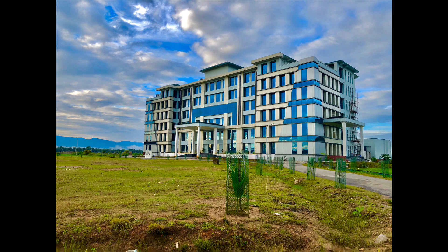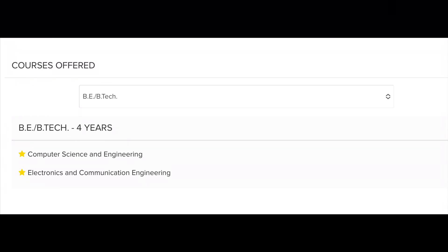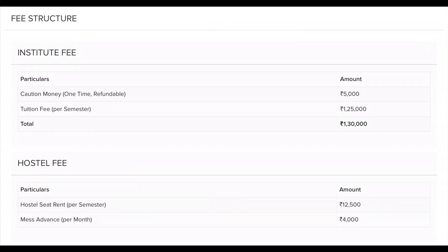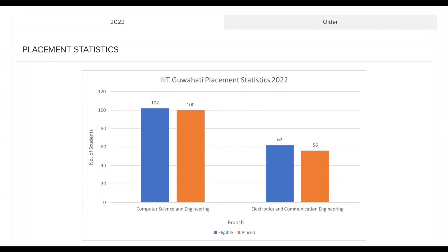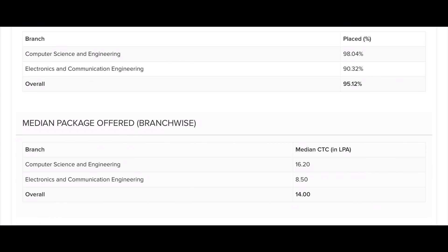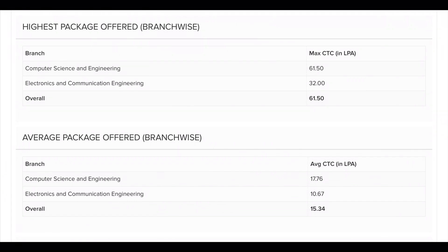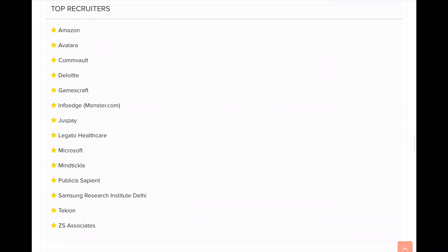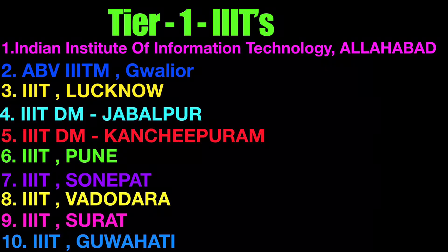The last 10th institute in the top tier is IIIT Guwahati. IIIT Guwahati also offers B.Tech in Computer Science and Engineering and Electronics and Communication Engineering. The fee structure shows approximately 30,000 rupees plus 12,500 hostel MES advance. Placement statistics: 90% in computer science are placed. The highest package in CS is 61 lakhs. The average package for electronics and communication is 32 lakhs. These are the top recruiters of IIIT Guwahati.